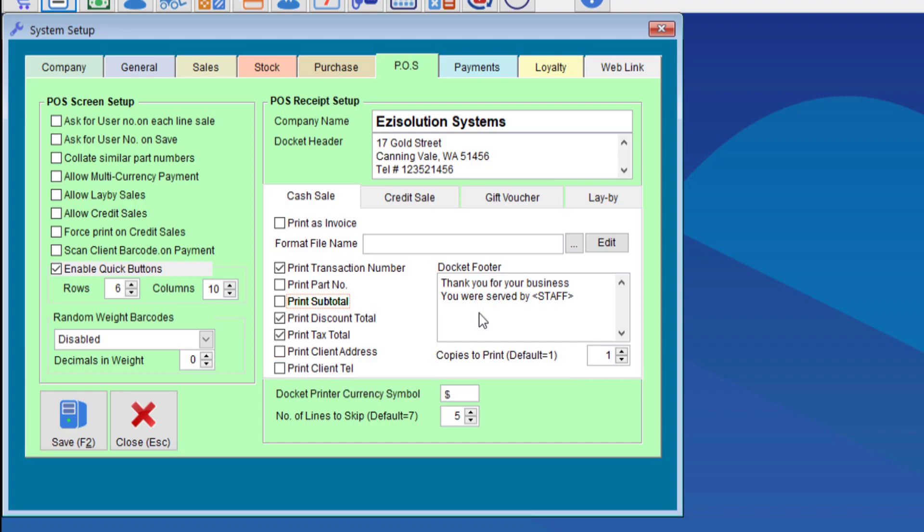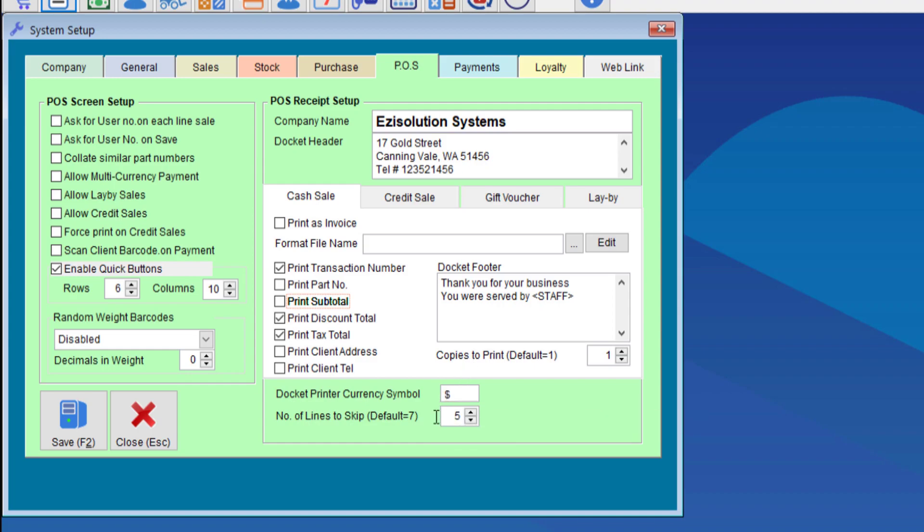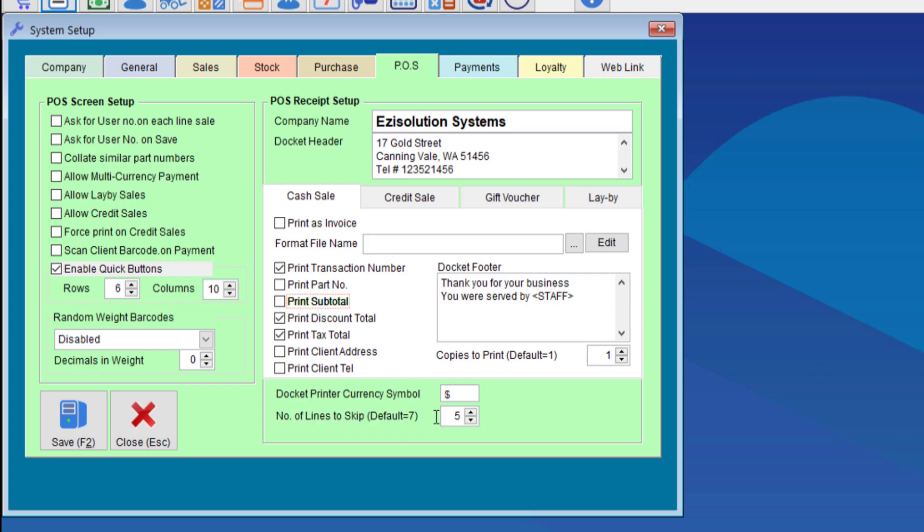That all depends on how you do your sales of course. If you want to print the staff member's name on the docket as well which is whoever is serving the person at the time, then you can put whatever you like with the word staff between the two tags here and the system will input the user who is logged in onto the receipt. You can also choose the symbol that will be printed on the receipt and the number of lines to skip. Most printers will require between four and seven and of course you have the option to choose to print more than one copy.